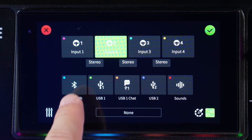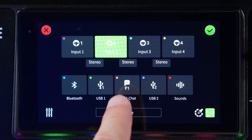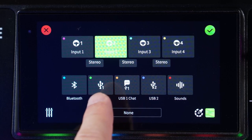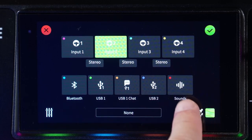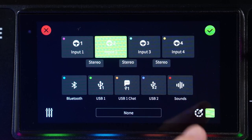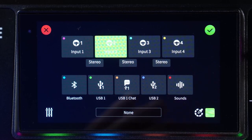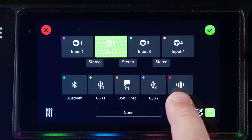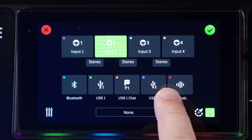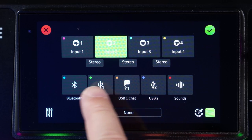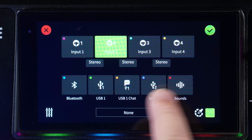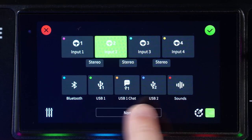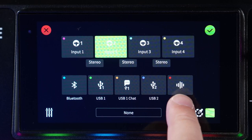It could be a Bluetooth setting, USB one main, USB one chat, USB two, or the different sound pads. I already have the sound pads applied to a different channel, so you can see here that each of these little colors means it's already been assigned to something, either a virtual or physical channel.